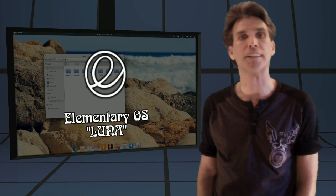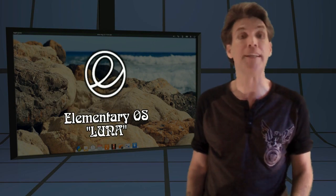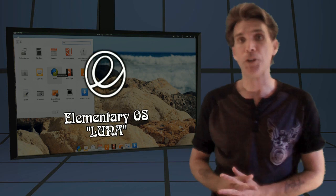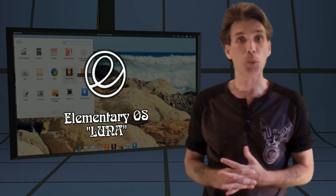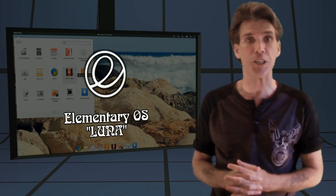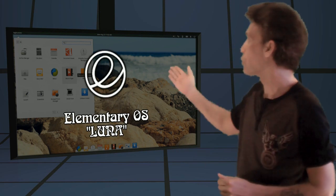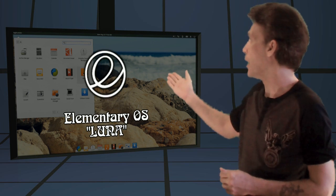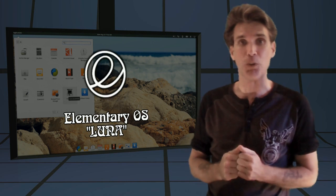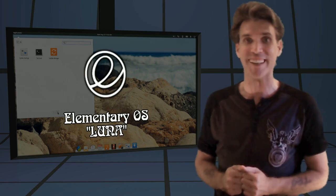I know a lot of you have been waiting for this one, as have I. Elementary OS has just released its new version. It is called Luna, and we're going to take a look at that right now on Spattery's Cup of Linux.